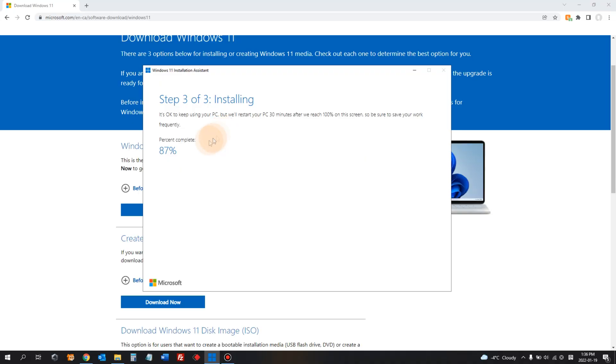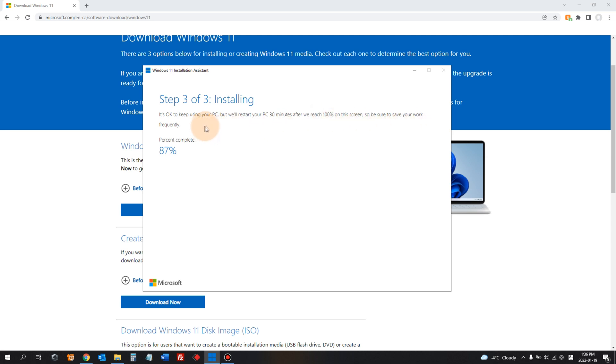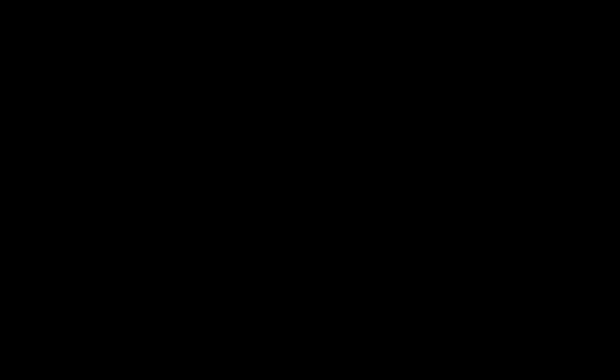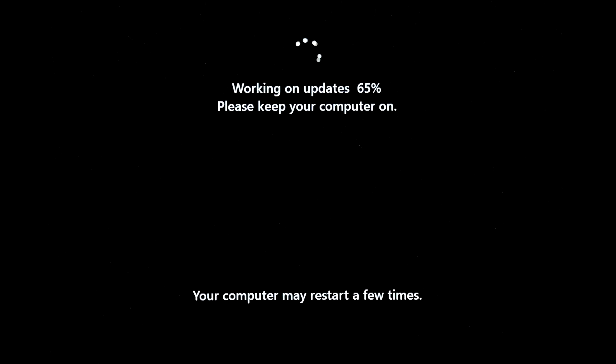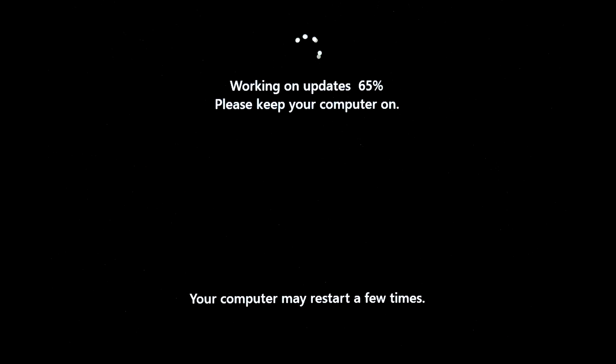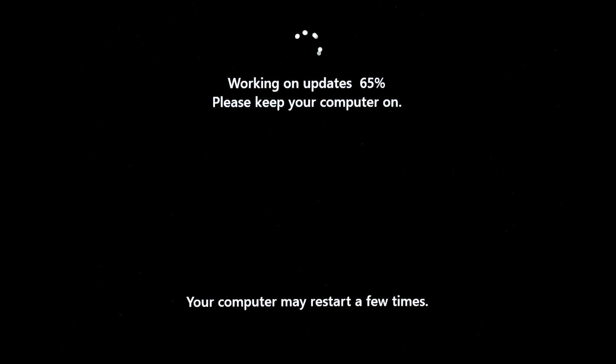Okay, we're almost there, 87%, but it says it's okay to keep using your PC, but we'll restart your PC in 30 minutes after we reach 100% on this screen. So be sure to save your work frequently. So it will be restarting after it reaches 100% and maybe to finish up the installation.